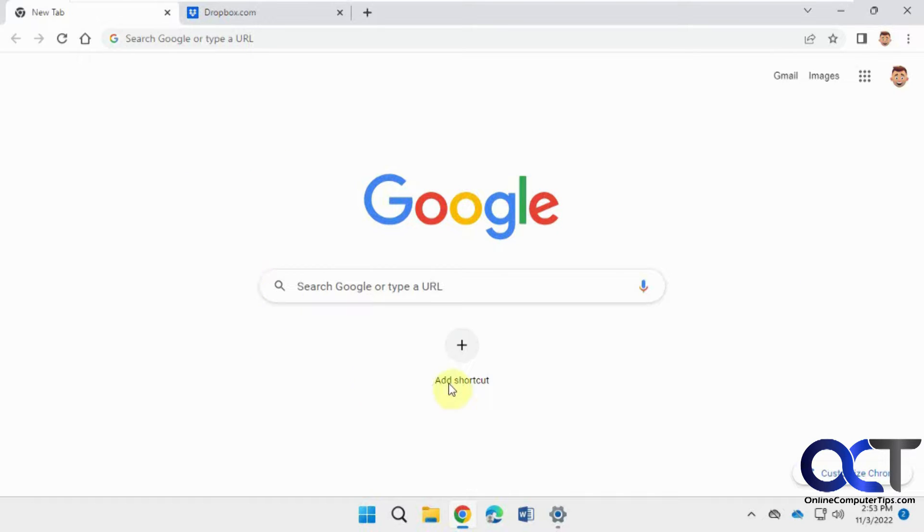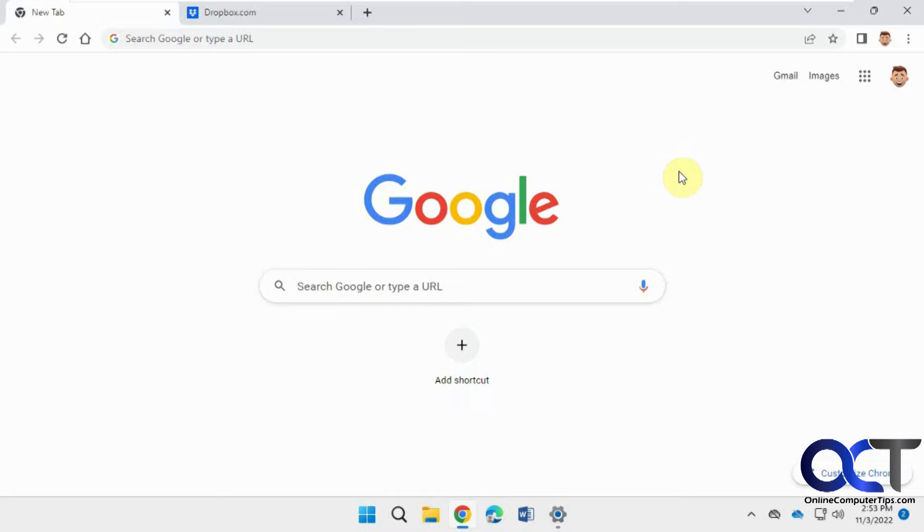So normally, by default, the settings for Chrome have it all enabled to always ask you whenever you go to a website, you type in your name and password the first time if you want to save it.